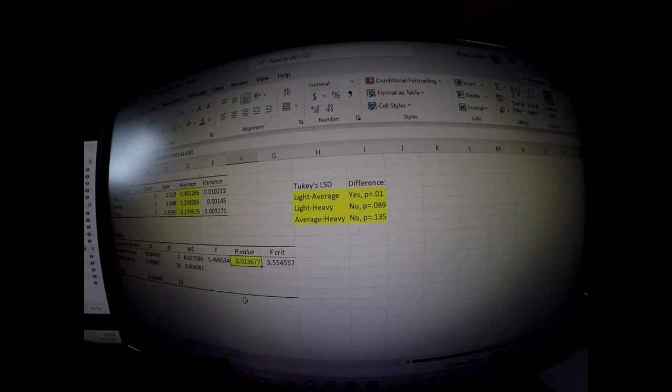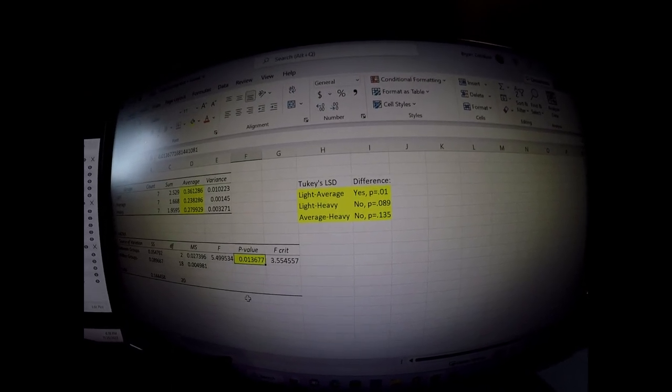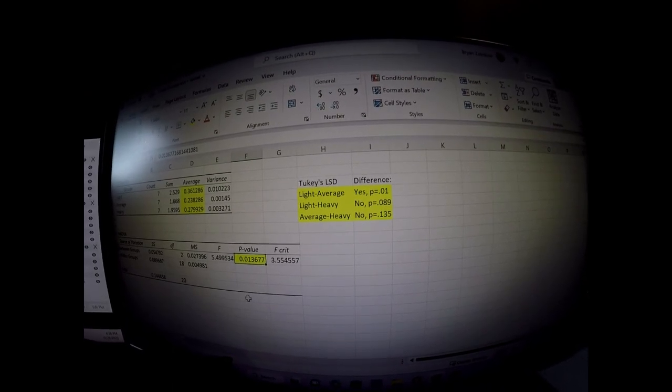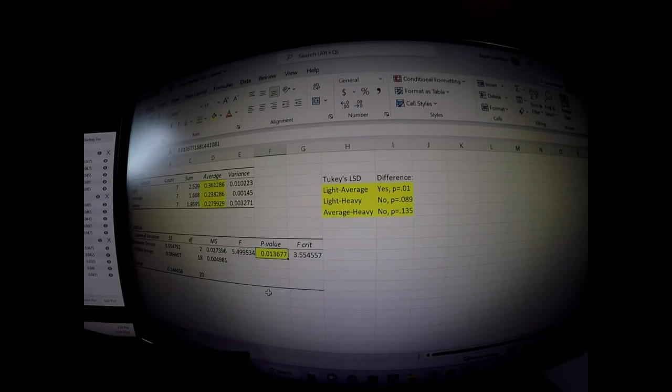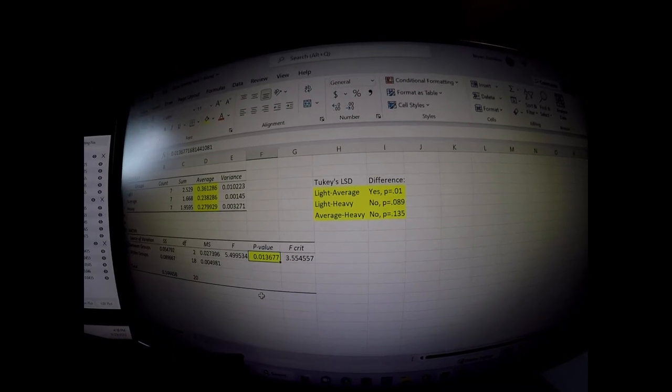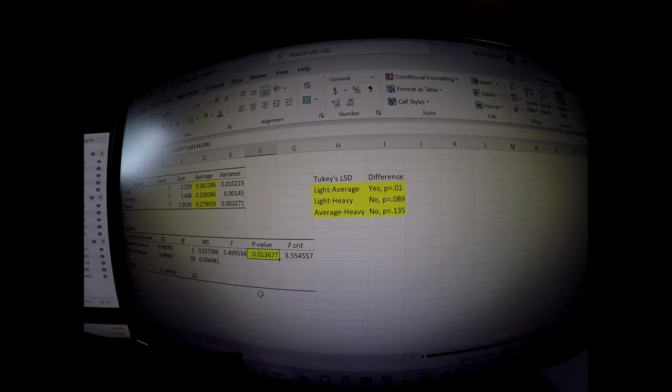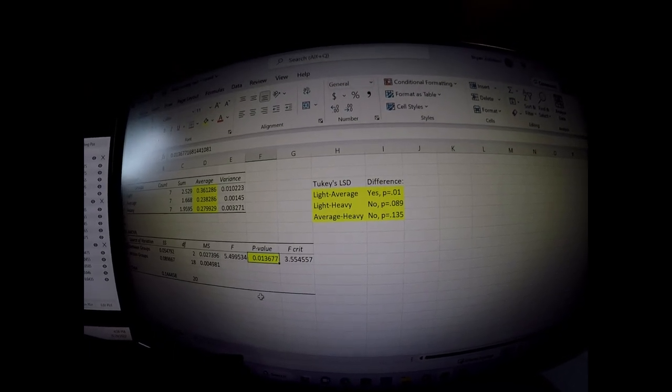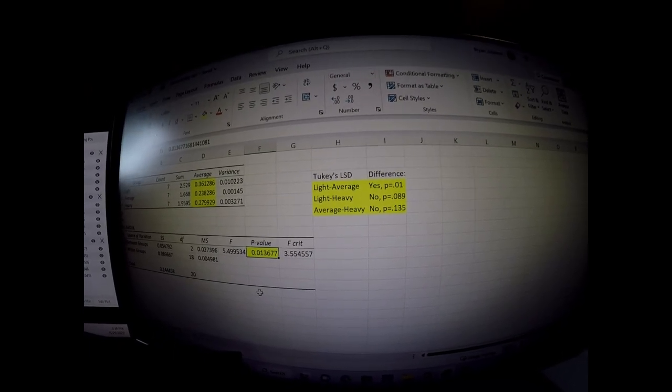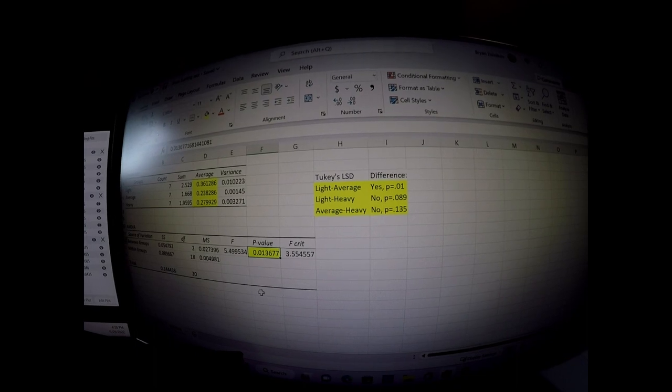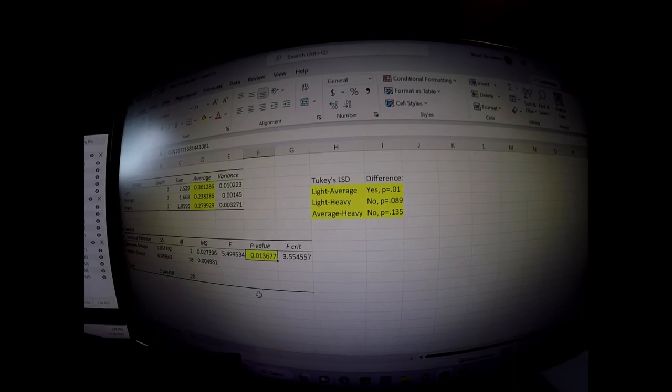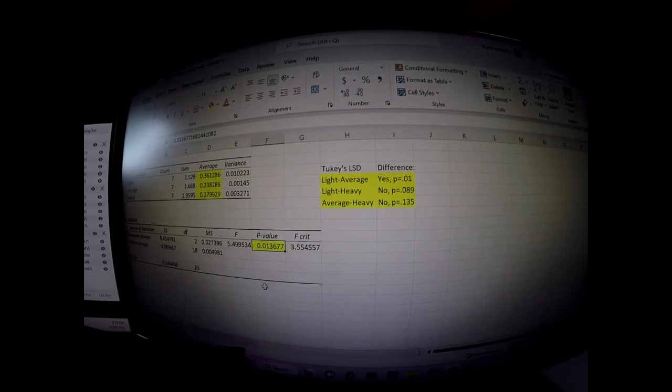So anyway, definitely light compared to average was a huge difference. Light compared to heavy was kind of almost there. Probably if I would have shot this test two more times, it would be there.